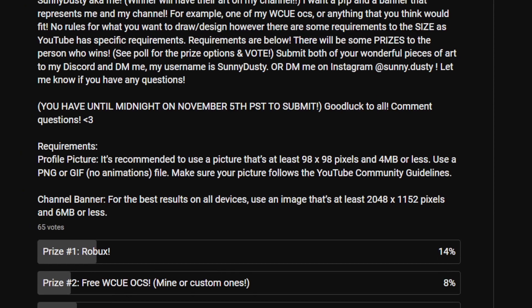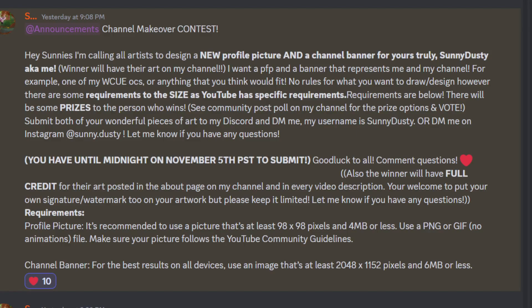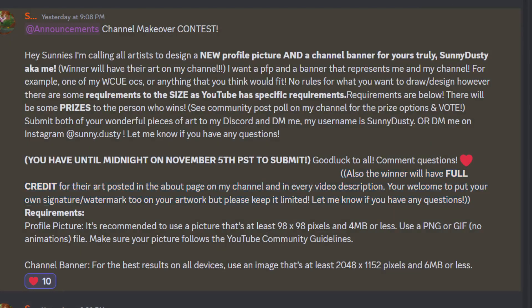You're welcome to include a watermark or signature, but please keep it limited. On my Discord server — the link is in the About section on my channel, scroll to the media links at the bottom — I posted the same info, plus this additional note: the winner will have full credit posted on the About page and in every video description. You're welcome to put your own signature or watermark on your artwork, but please keep it limited.